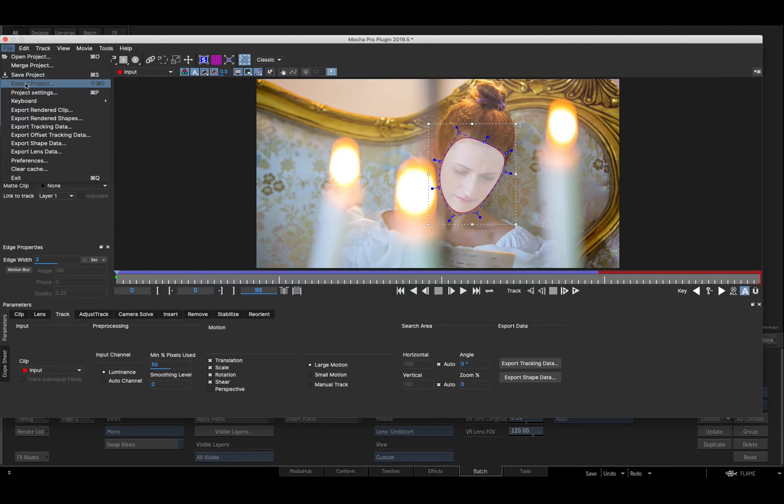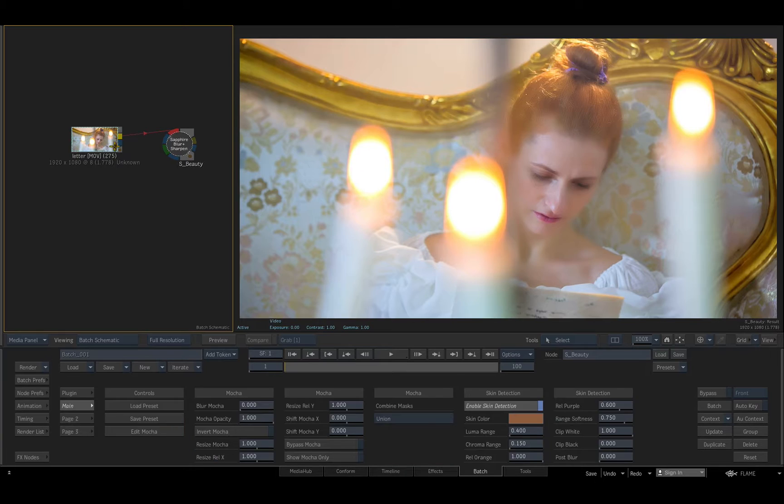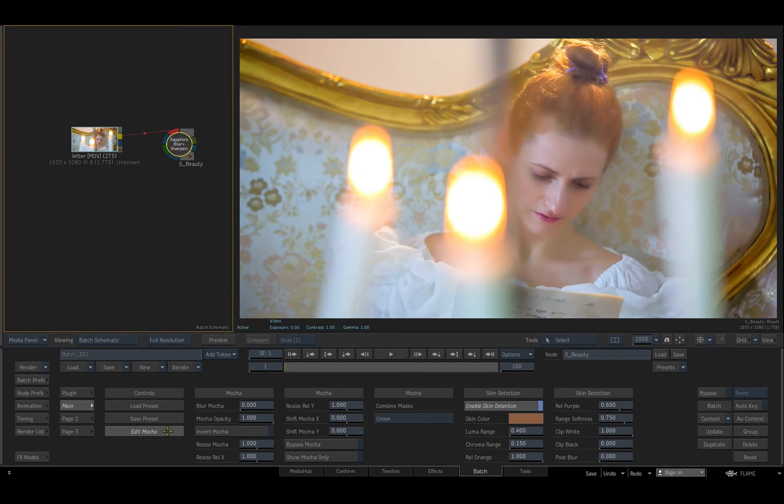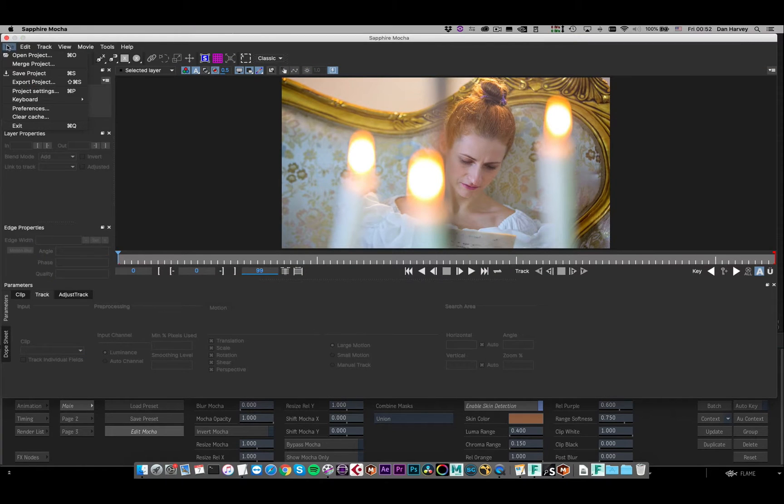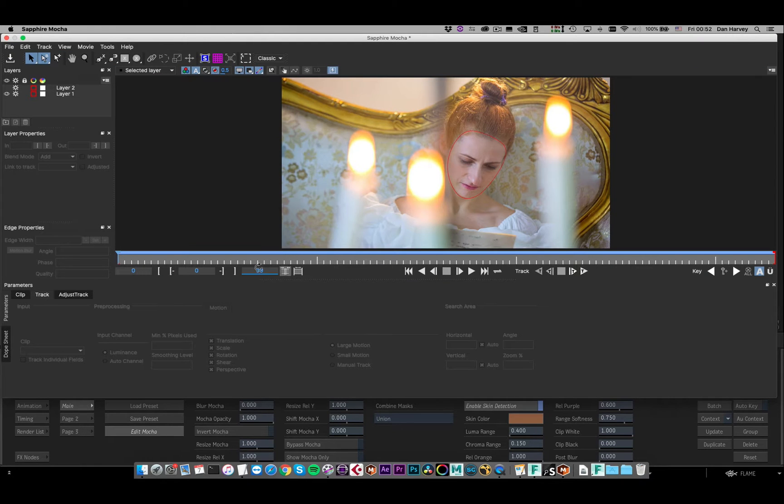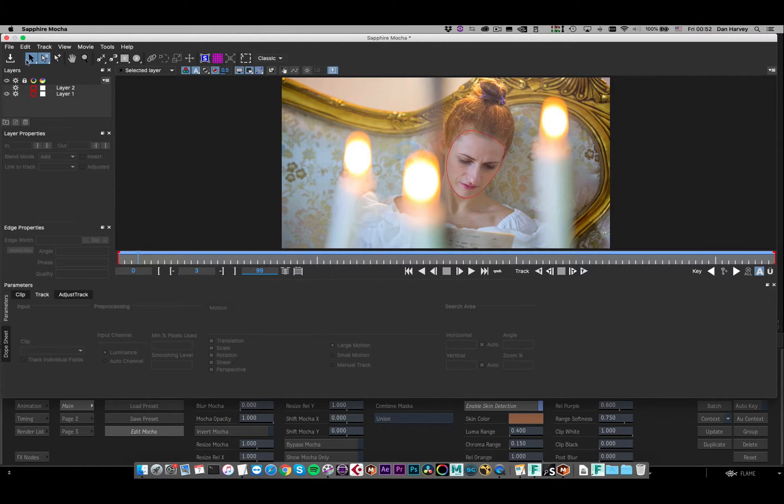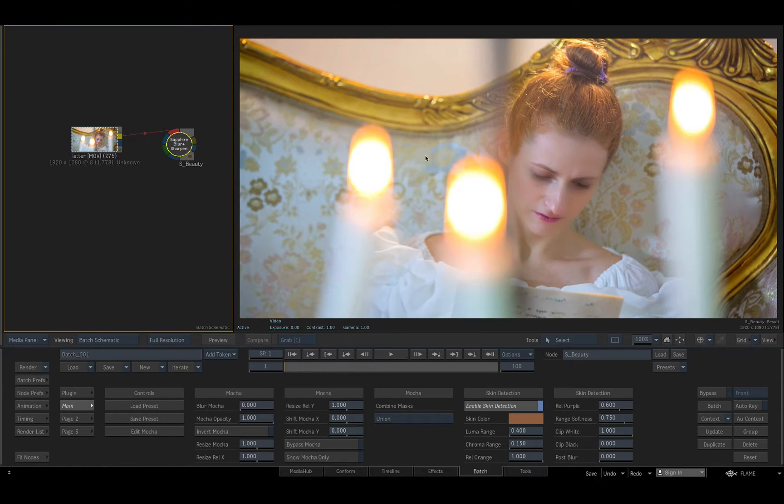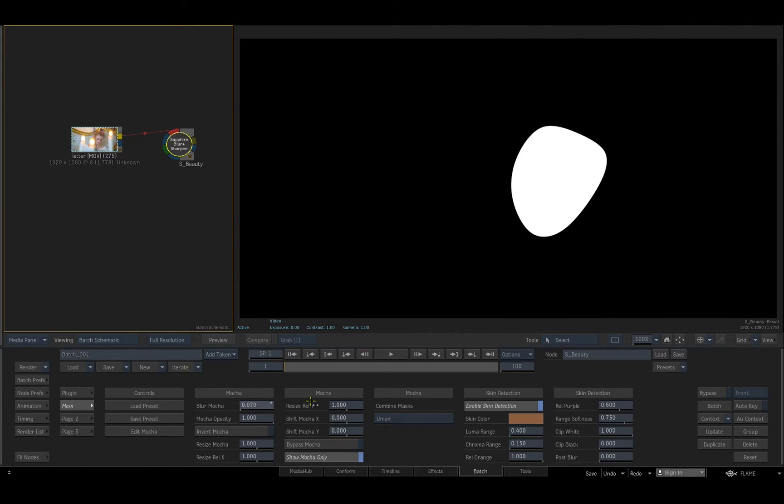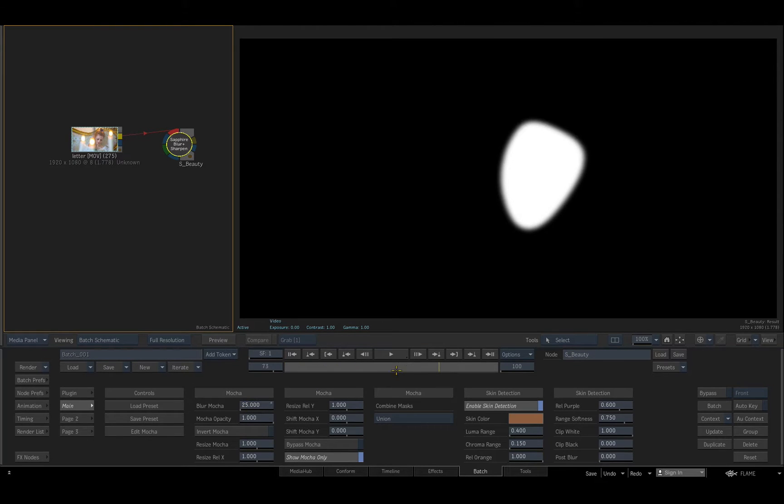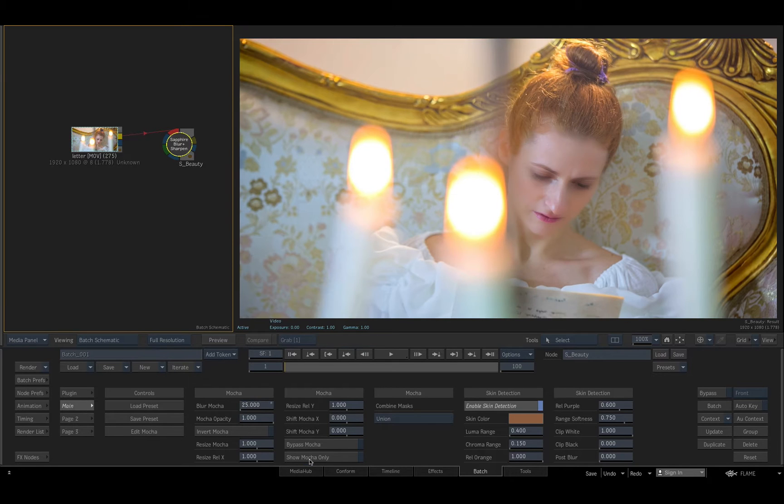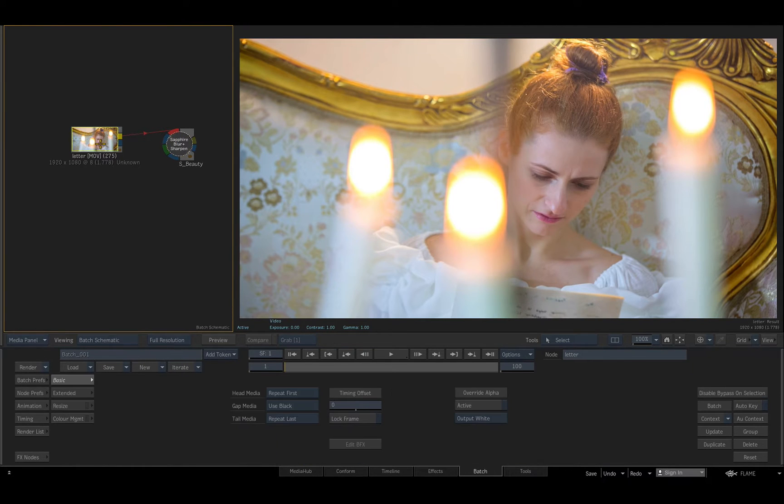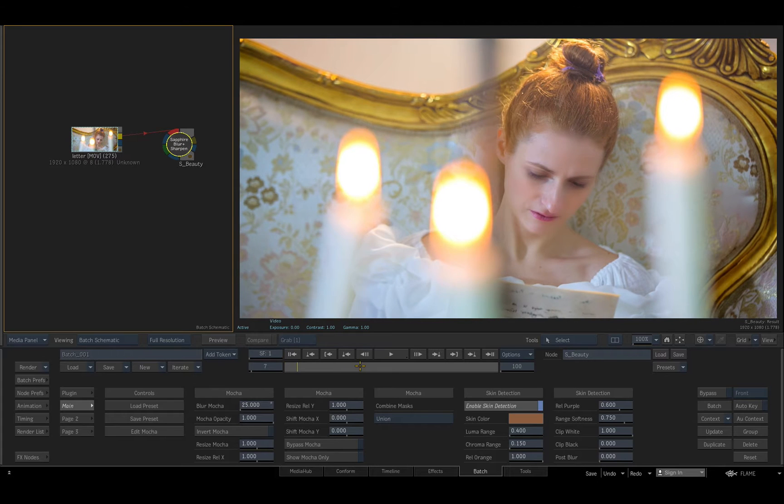It's worth noting that Mocha setups are host-independent. In this example, I'll export the Mocha project and reuse it by loading it into the integrated Mocha mask in the Sapphire Beauty effect. Similar asset-sharing workflows are supported across the Boris FX product family on all host applications and all operating systems. I'll finish off by adding a little feathering to the shape in the Flame menu and toggle the effect off and on to preview it.